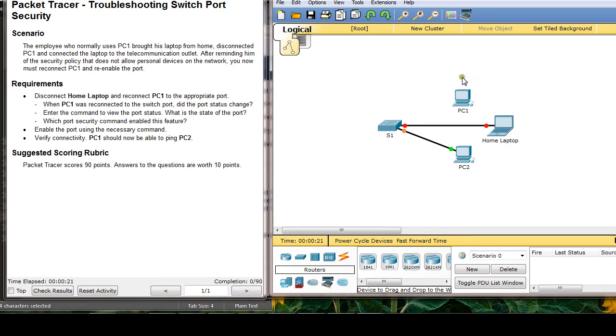Okay, so this is a scenario and the requirement is disconnect home laptop, reconnect PC1 to the appropriate port.